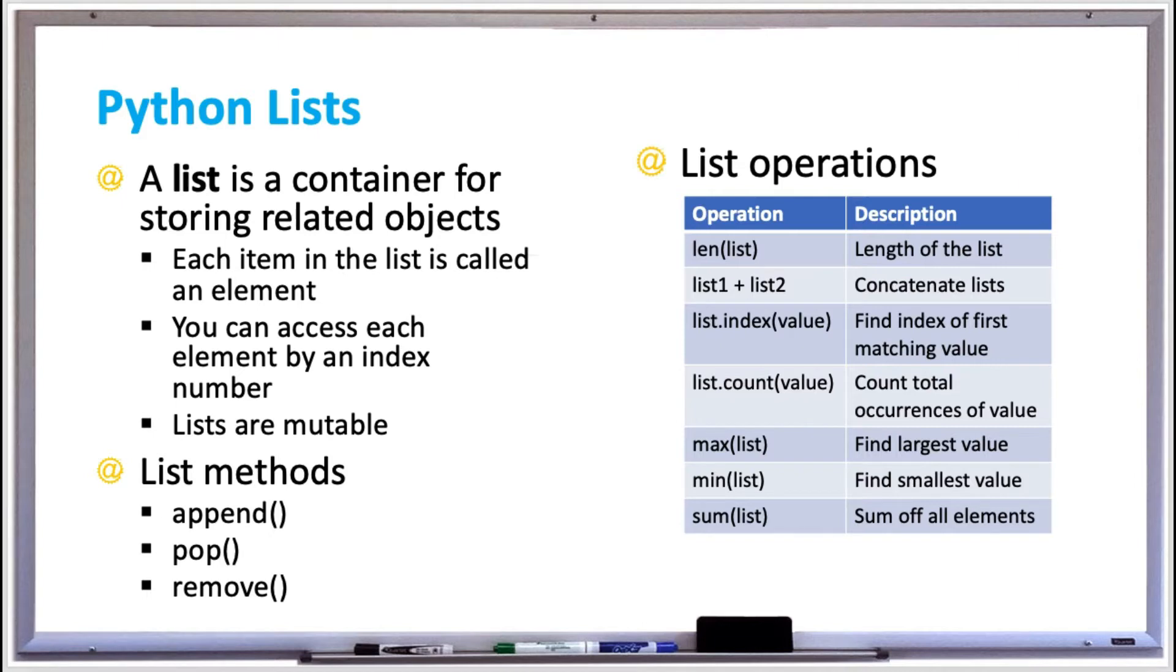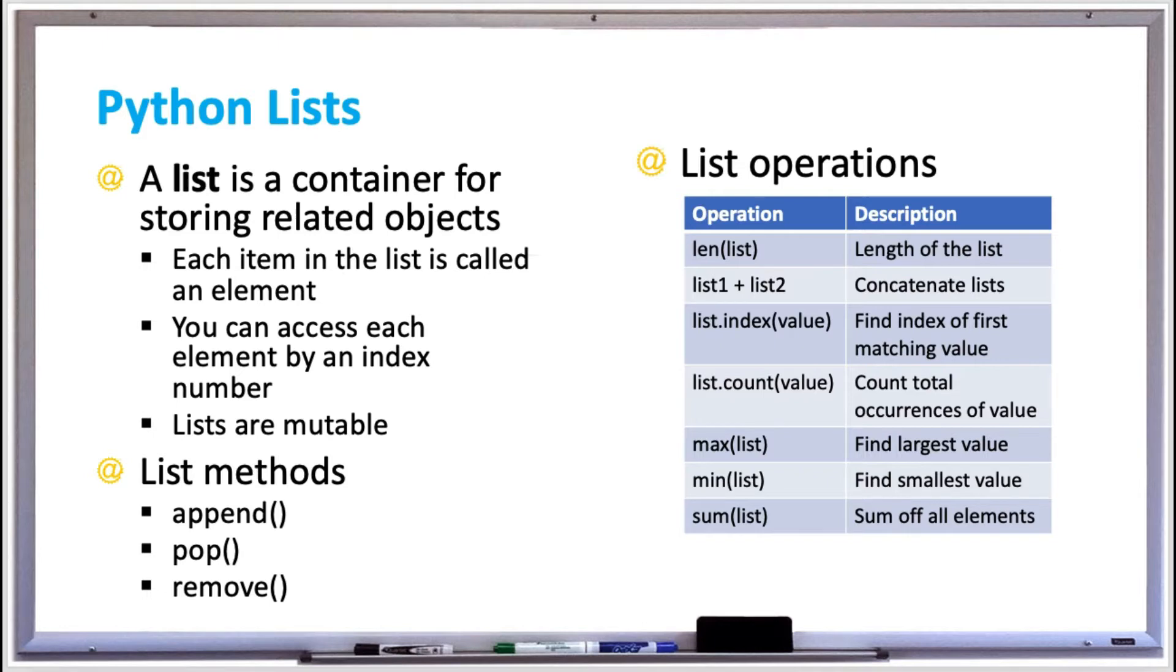Lists are useful for reducing the number of variables you need in your program. For example, if you wanted to store all the temperatures for every day of the week, instead of having seven separate variables such as temp1, temp2, temp3 all the way up to 7, you can just have a list called temps or temperatures.